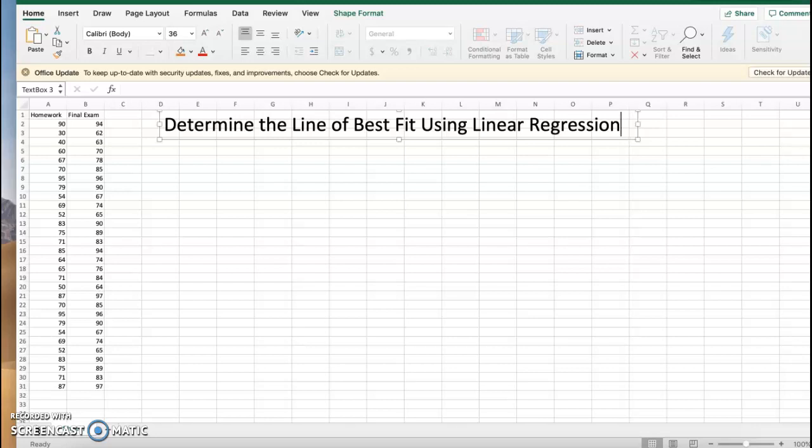We're looking at the homework grades of students in column A and comparing those to their final exam grade in column B. Is there a correlation? What does this look like? What would be the line of best fit? We could use that to do predictions and all kinds of fun math stuff.